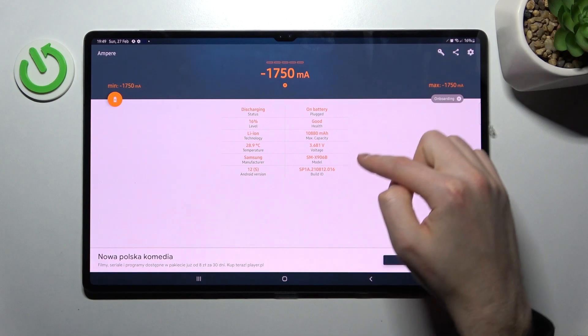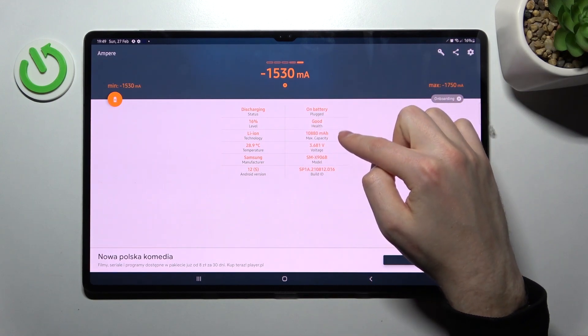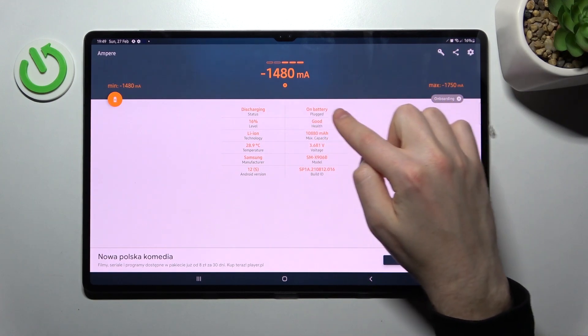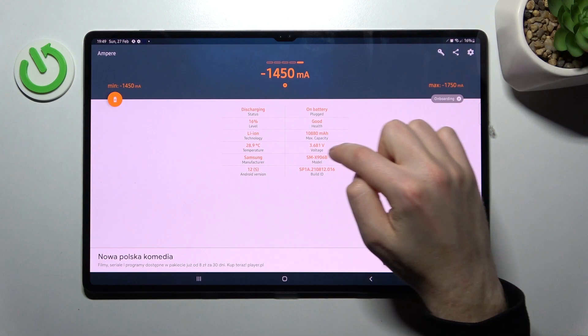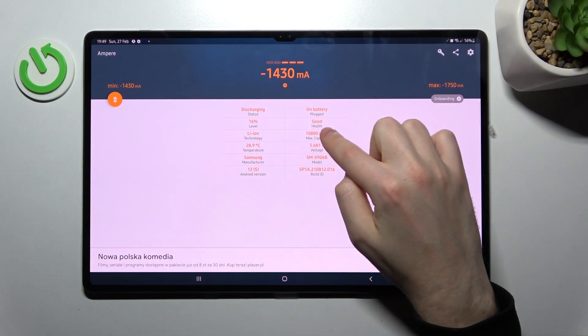You'll see two columns. In the second column at the top, you'll find the battery health information. Our battery health is good.